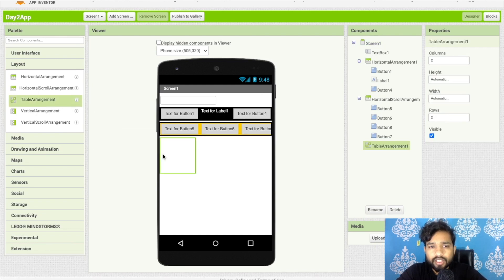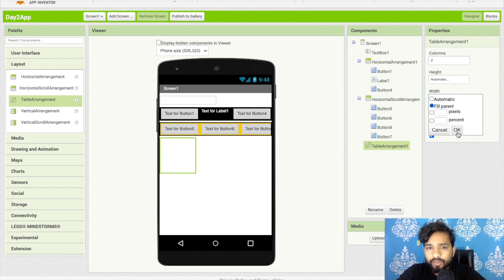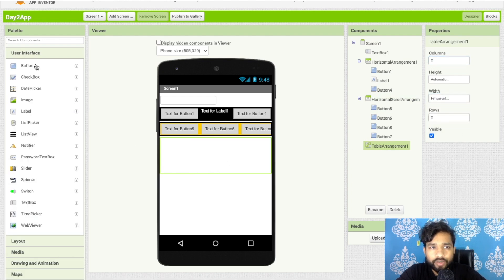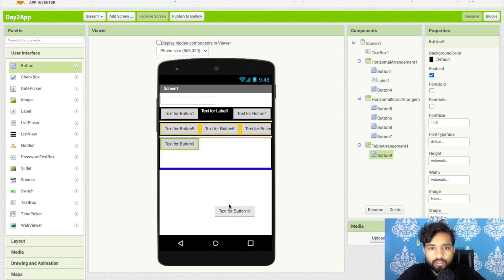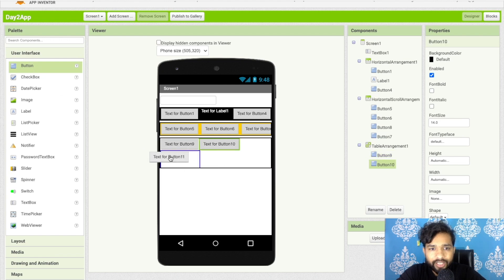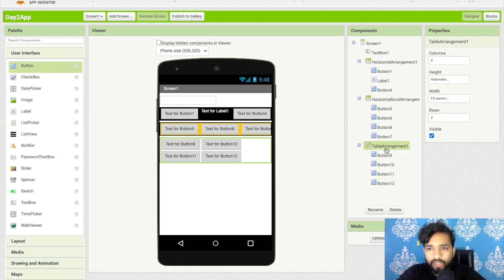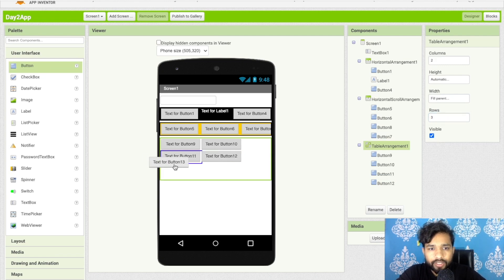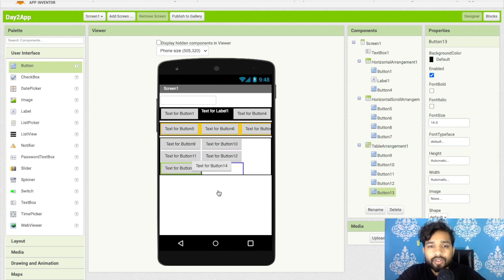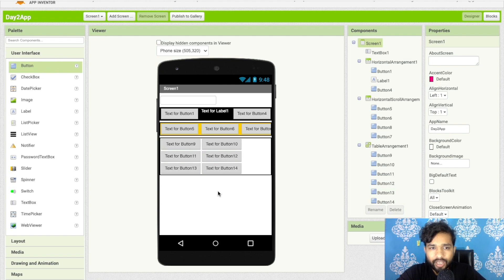The third layout type is Table Arrangement. Drag and drop it and it will display components in a grid format — for example, two columns and two rows. Set its width and height to Fill Parent. Add buttons inside: button one, button two, button three, button four. You can increase the number of rows in the properties to add more buttons to the table.